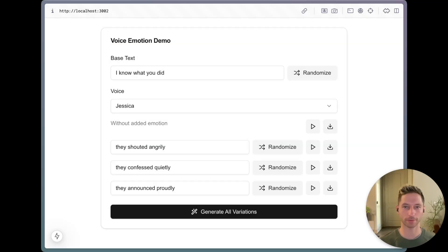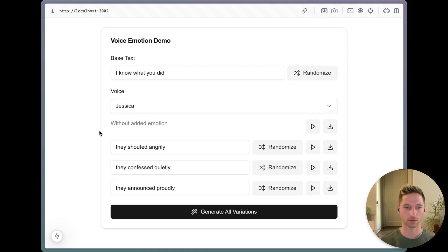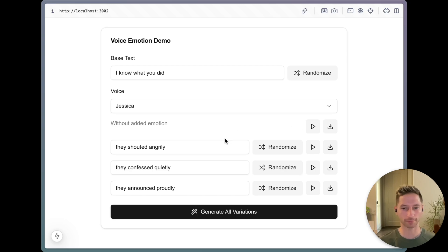I made this demo app to showcase the different generations you can get, and I've linked the open source code in the description. Each emotion here is what gets used in the next_text for that generation. So if you were to generate this text with ElevenLabs normally, it sounds like this: 'I know what you did.' But now that we've made it angry, it can sound like this: 'I know what you did.' Or quiet: 'I know what you did.' Or proud: 'I know what you did.'